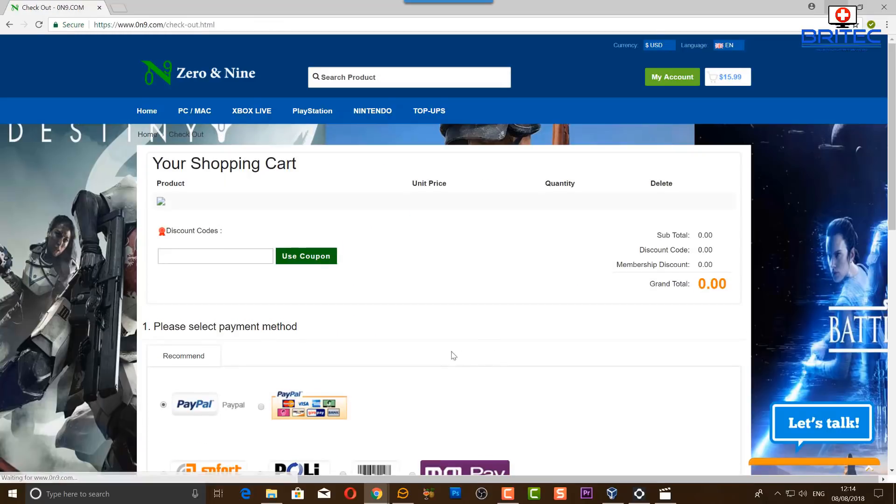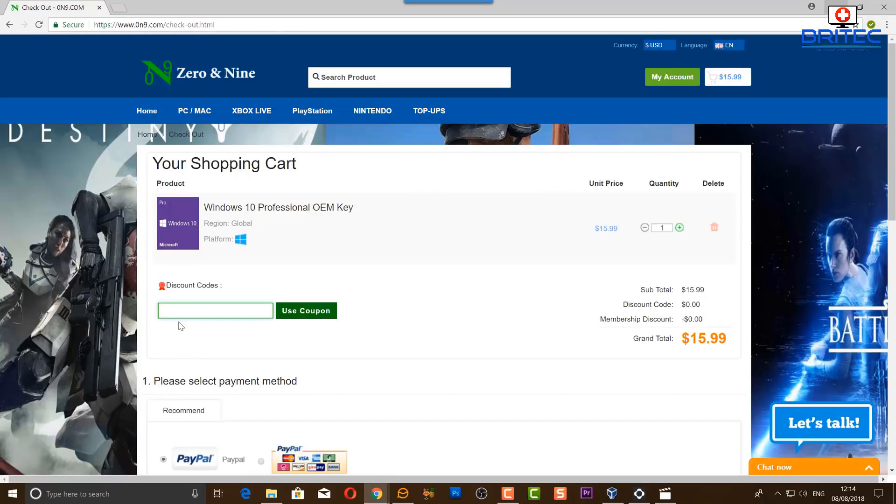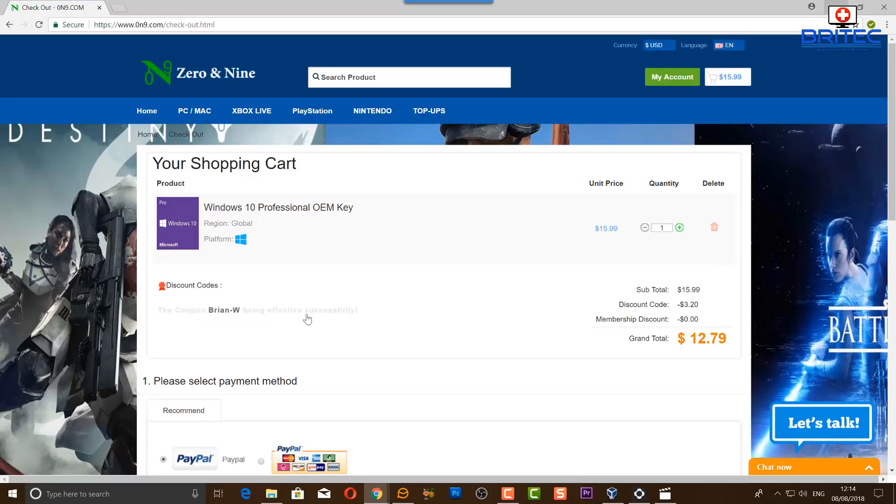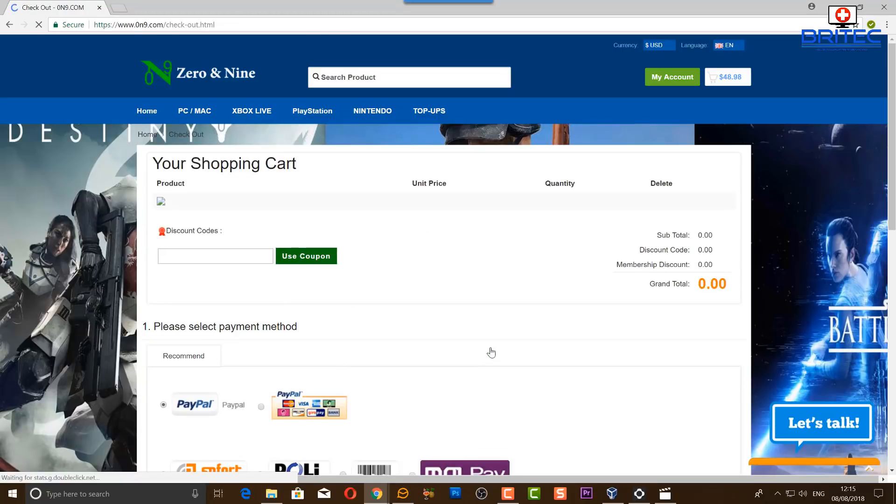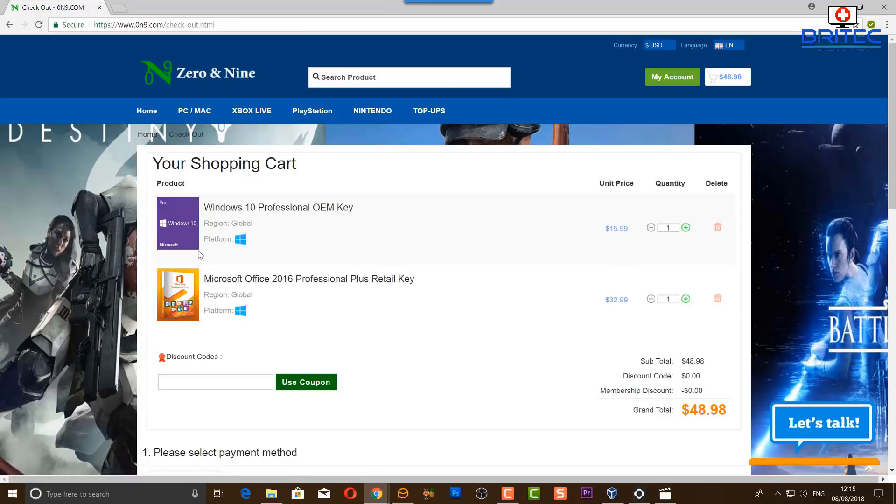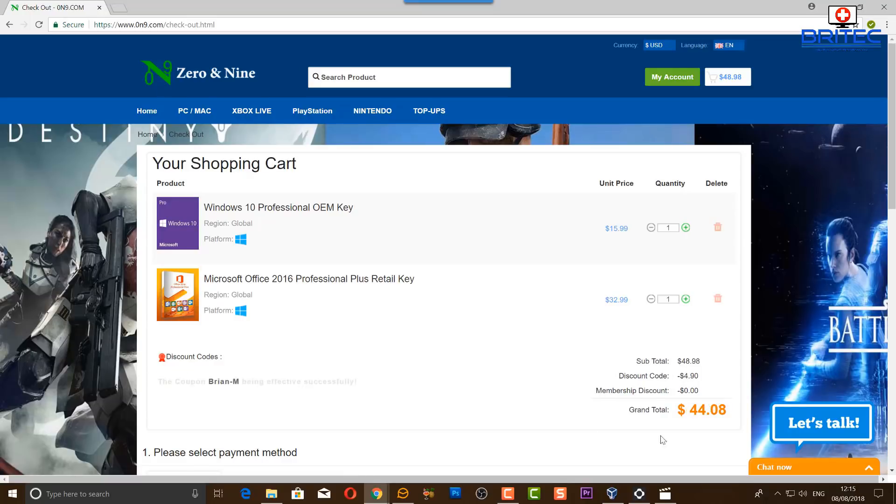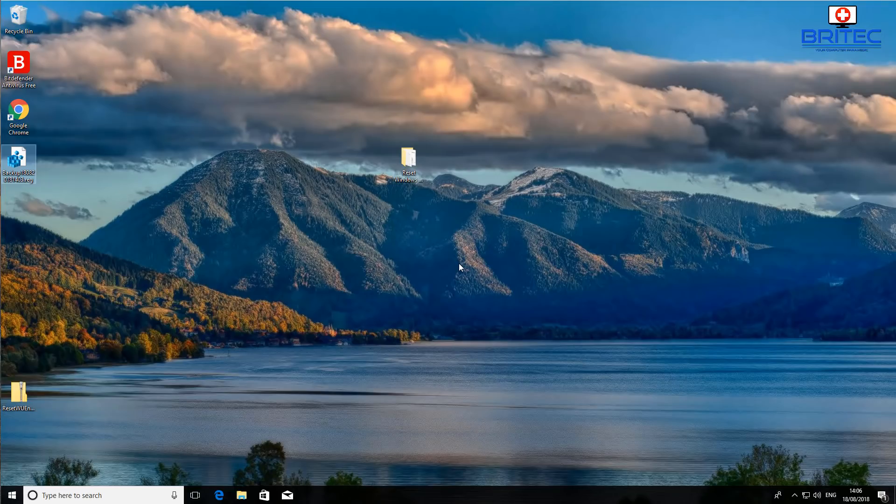This video has been brought to you by Zero and Nine. Use the discount code to get your cheap copy of Windows 10 Pro. You can use the promotion code brian-w for Windows 10 Professional OEM key and get a discount and get that for $12.79. If you're interested in Microsoft Office 2016 Professional Plus retail key, you can use the promotion code brian-m and you can get a reduced price on that as well by using that coupon code. Links in the video description.